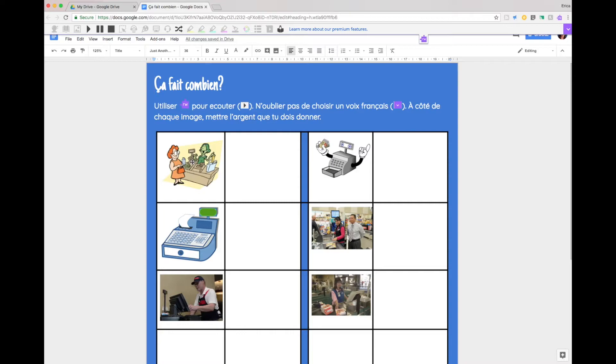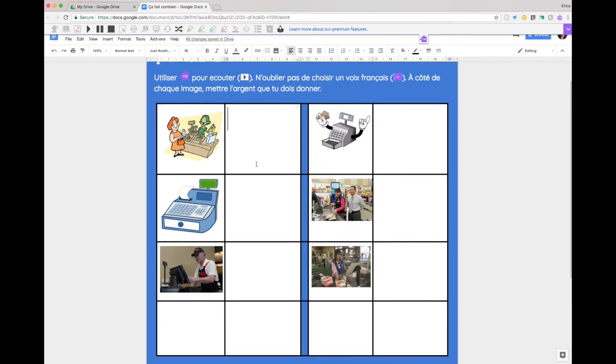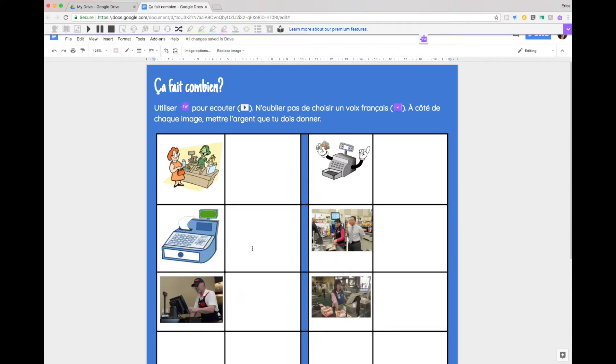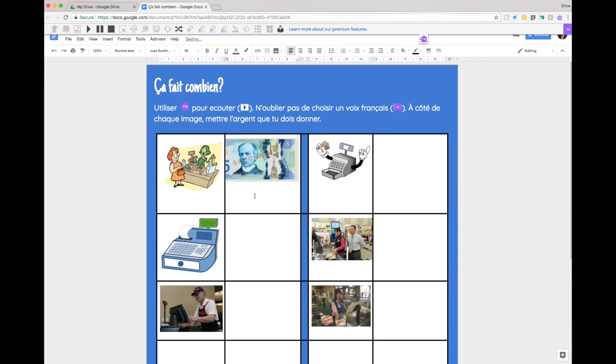So the student has to listen to hear how much money they owe and then in this box right here they could either write the amount they owe or I've also included at the bottom just images of Canadian money that they could then for example copy and paste to show how much money they're paying.